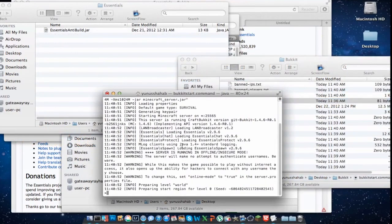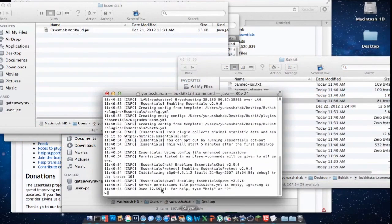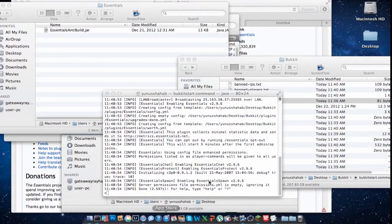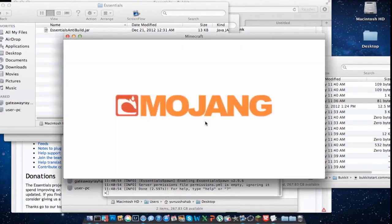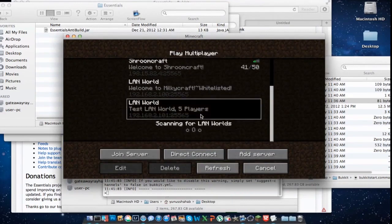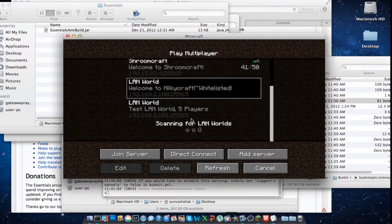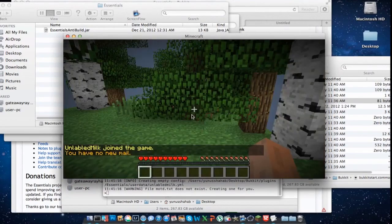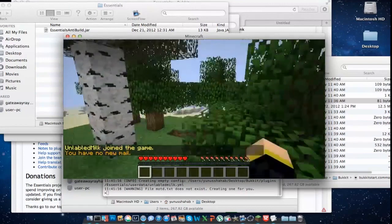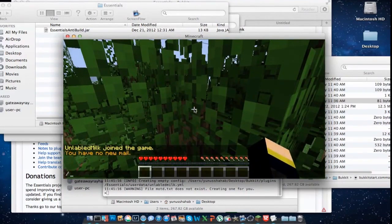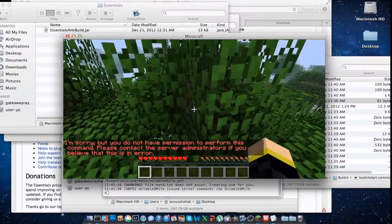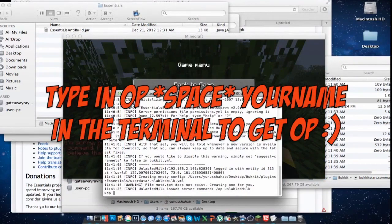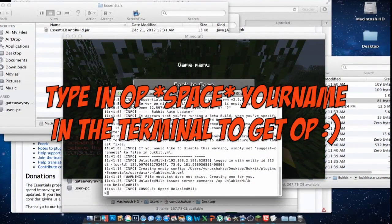Let's open Bukkit start command and let it load a bit. Let's go to Minecraft once more. Multiplayer — here it is, it's loading a bit slower than before because I'm using a plugin and I only gave 512 megabytes to the server. You have no new email. I should be OP — let's try. Give me OP. But you don't have permission to make yourself OP. You need to type OP followed by your name in the console — there we go.